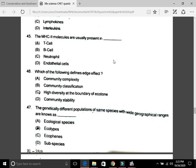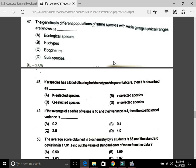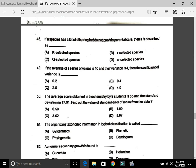Question 46: Which of the following defines the edge effect? That is C — high diversity at the boundary of an ecotone. Question 47: Genetically different populations of the same species with wide geographical ranges are known as ecotypes — that is B. Question 48: If a species has many offspring but does not provide parental care, it is described as r-selected. Humans are K-selected, with few offspring and high parental care investment.